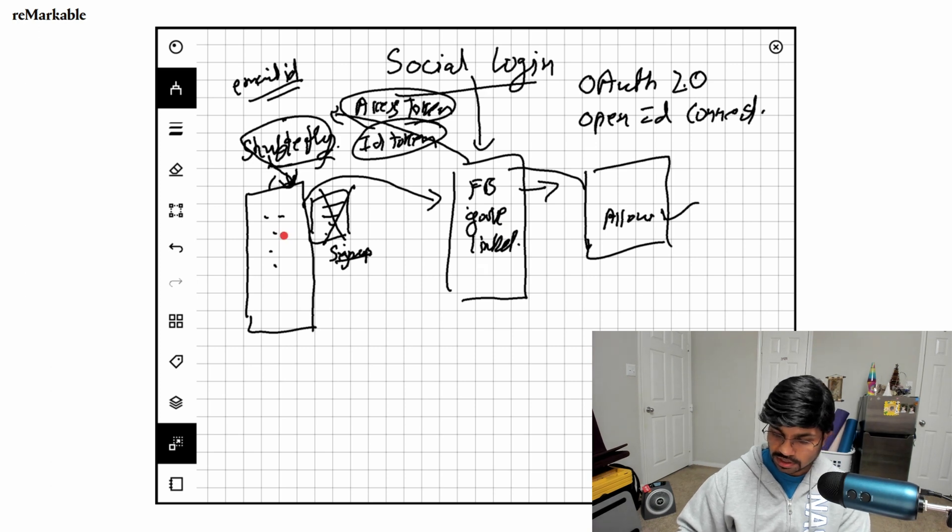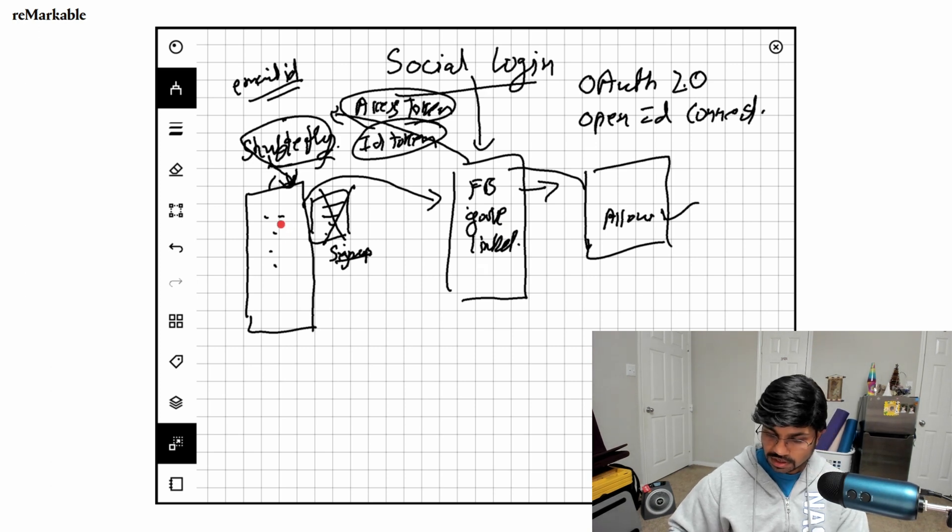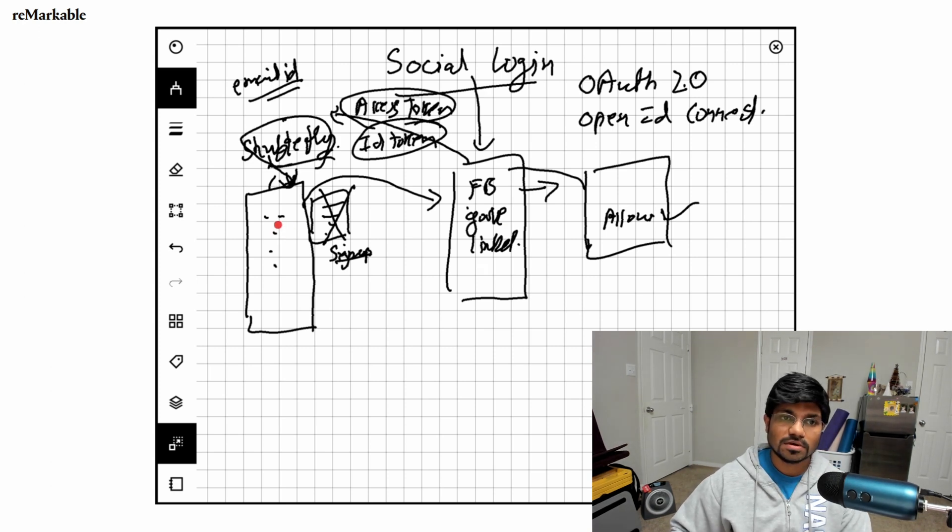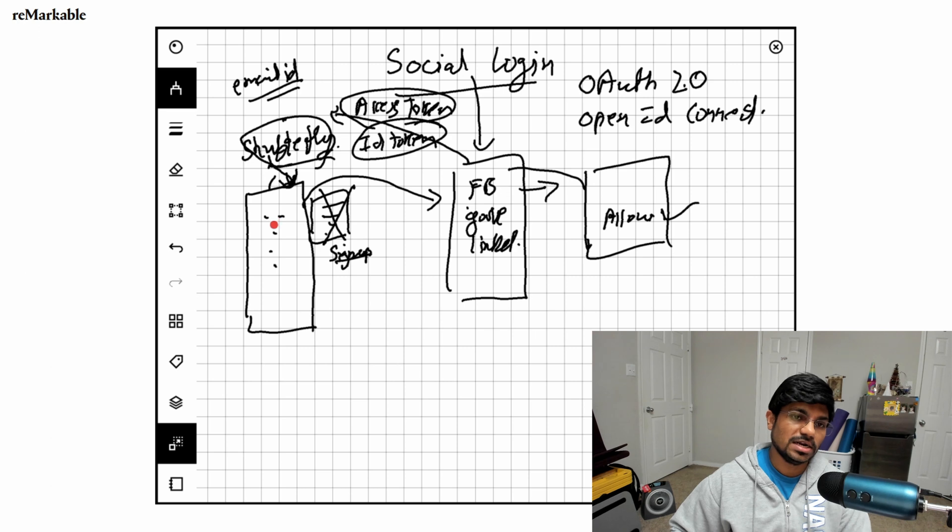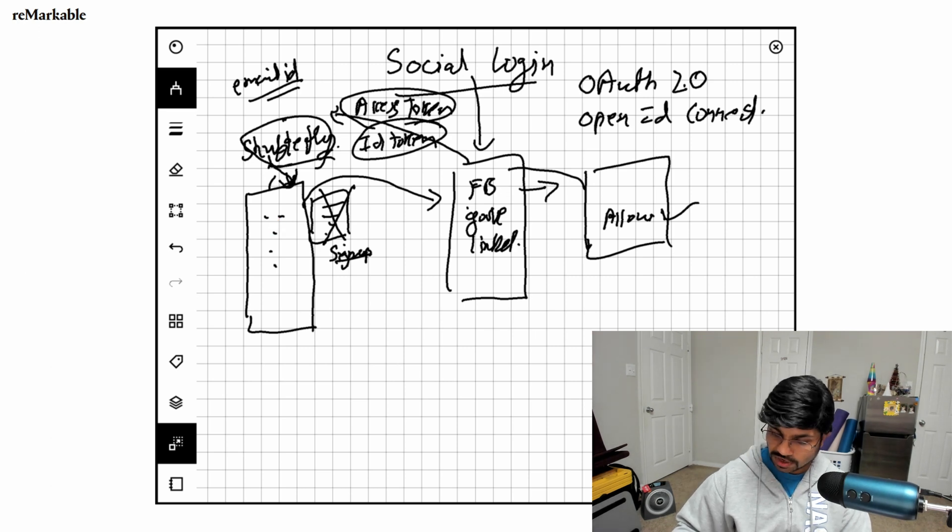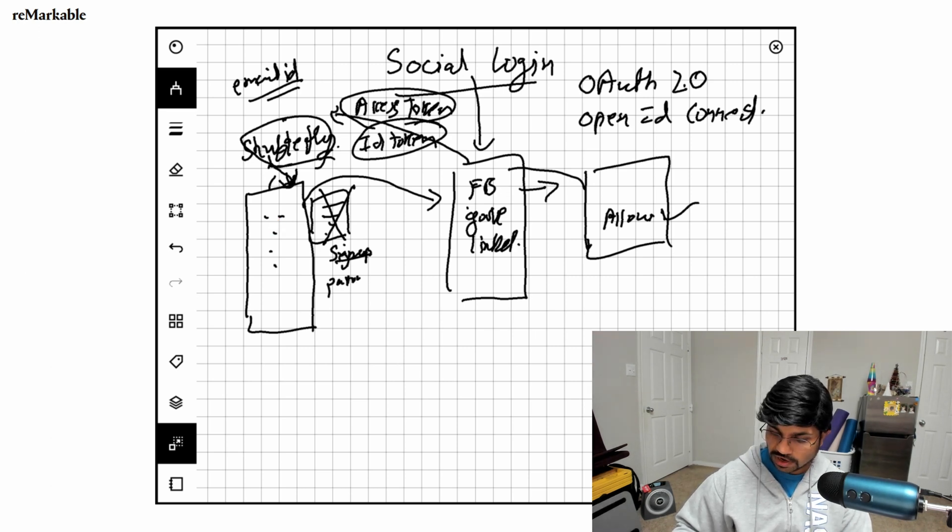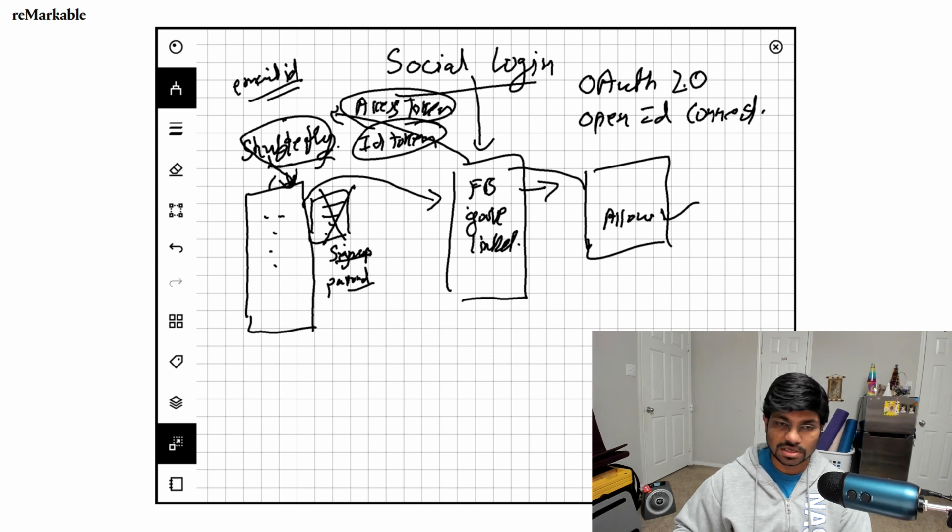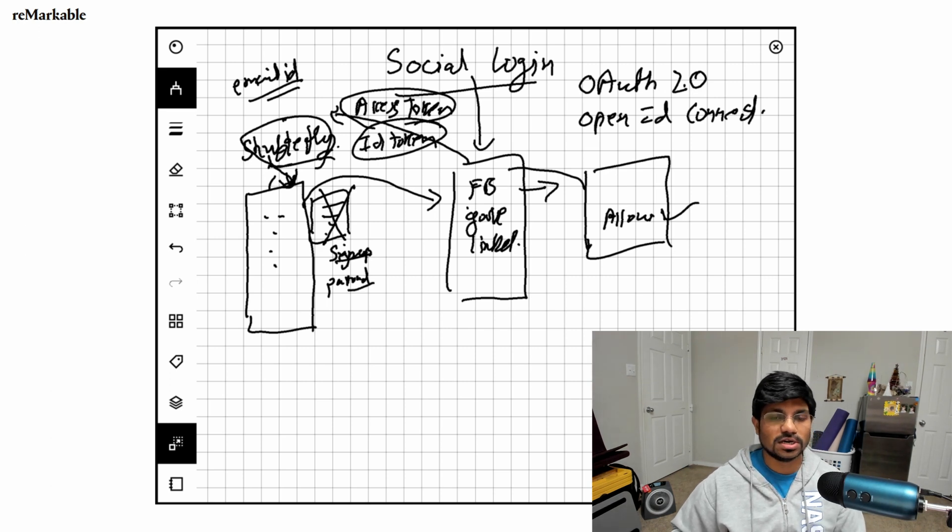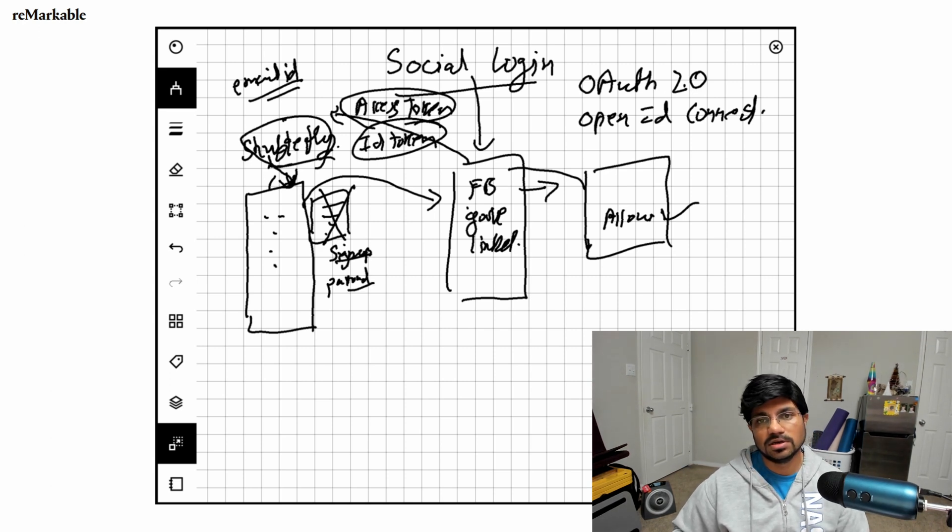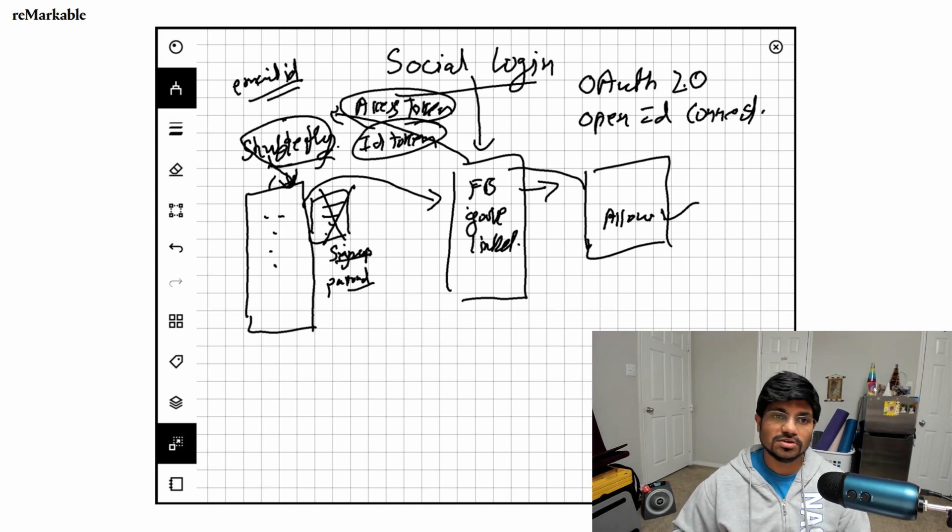Without doing the sign-up or providing any information to Shutterfly, you just connect through any of these social websites and get the account created. It solves a lot of problems - you don't have to remember passwords or keep rotating your password. It makes things really easy for the user. That's how the login flow works. Thanks for watching, please leave your comment and hit like. Talk to you later.